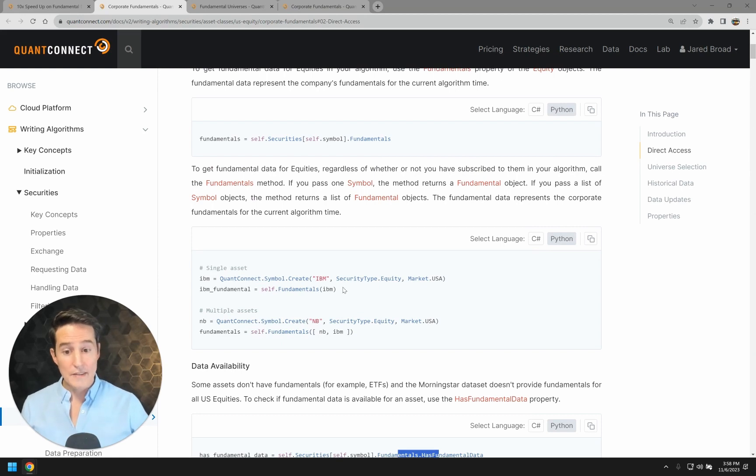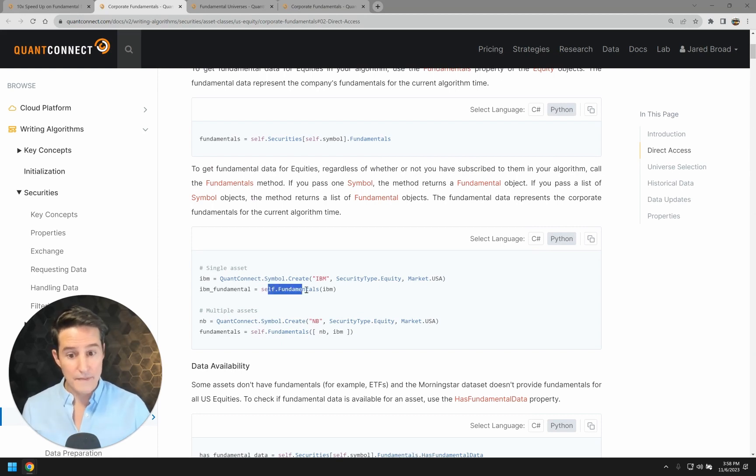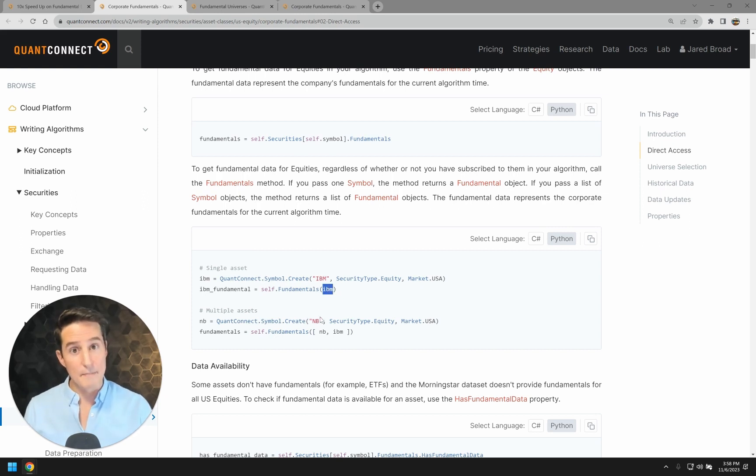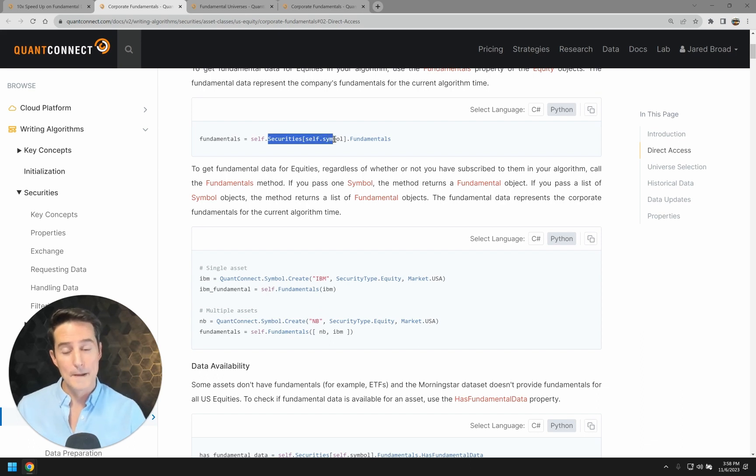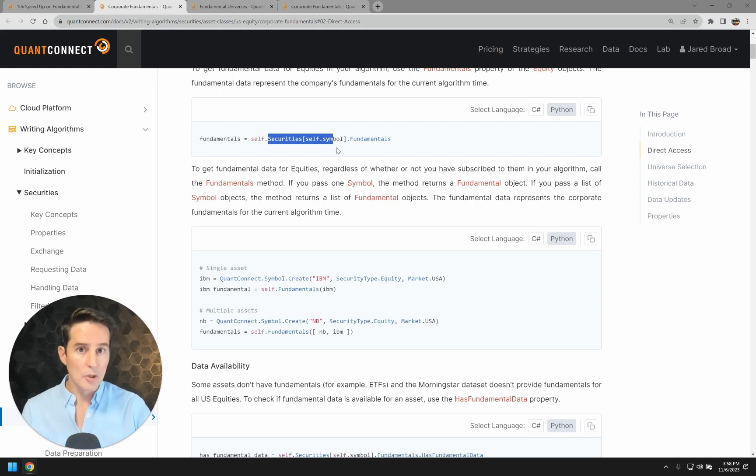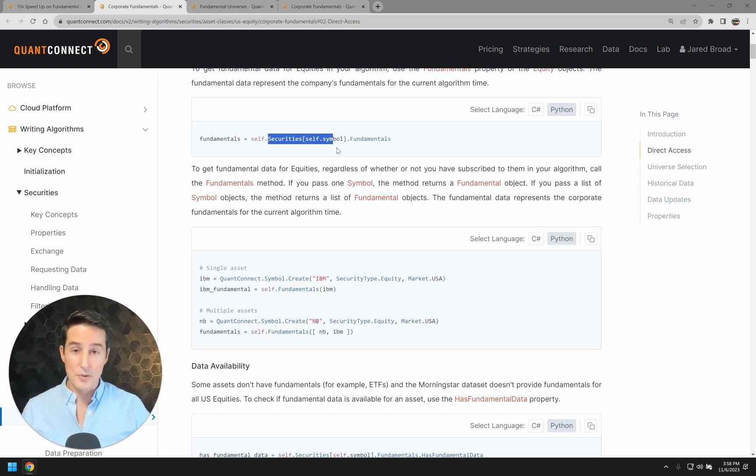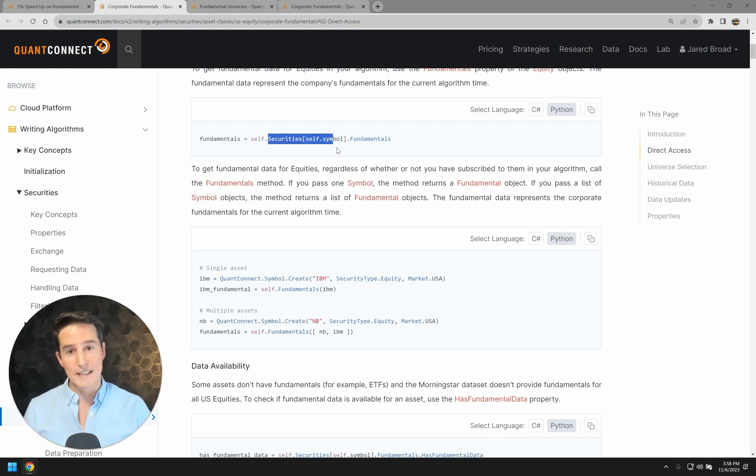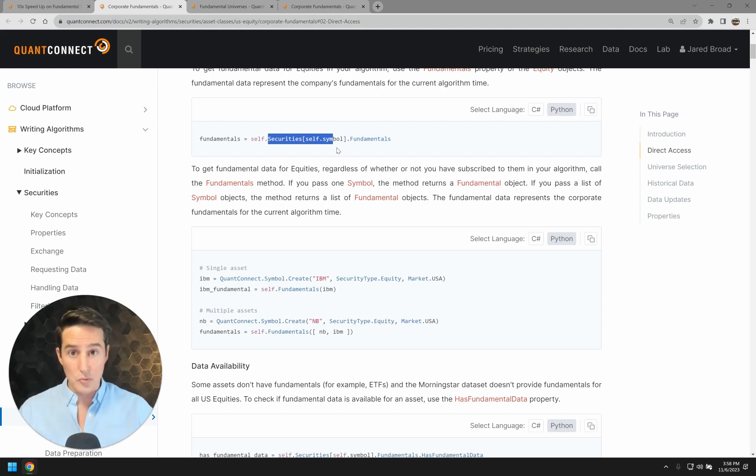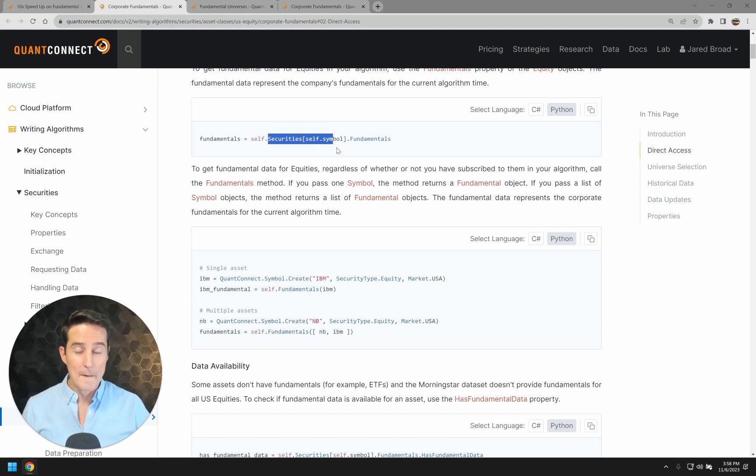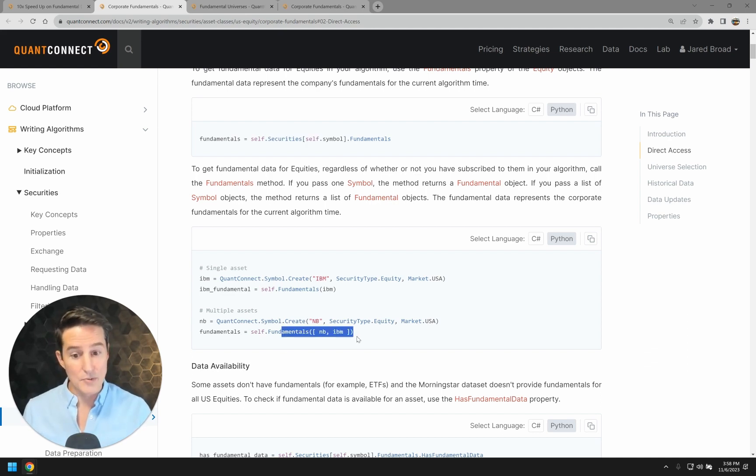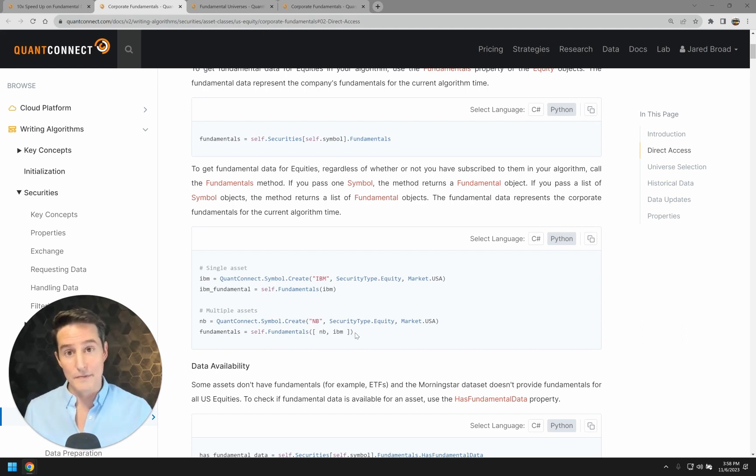In addition, we've created this sugar function, the fundamentals function, where you pass in the symbol object and you'll get the fundamental data back even if you don't have a security object for it. This is really cool because you can combine any universe that creates a symbol object with fundamentals, so you can chain those two universes together very easily. For example, when you get an ETF constituents universe, it's an array of symbol objects presented to your filter function. You can take those 500 symbols and pass it into this fundamentals object and then do a second filter based on the fundamentals at that point in time.